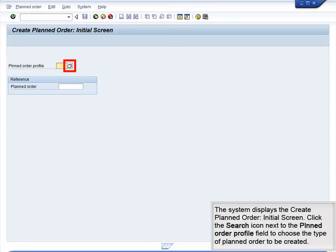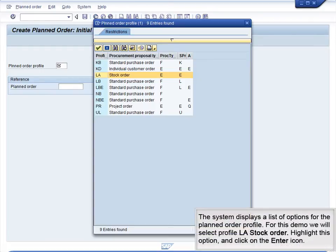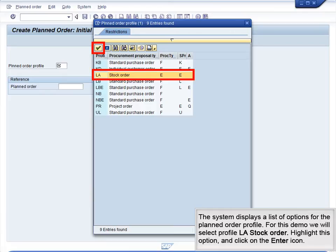The system displays the Create Planned Order initial screen. Click the Search icon next to the Planned Order Profile field to choose the type of planned order to be created. The system displays a list of options for the Planned Order profile. For this demo, we will select Profile LA Stock Order. Highlight this option and click on the Enter icon.